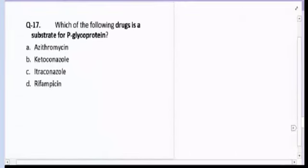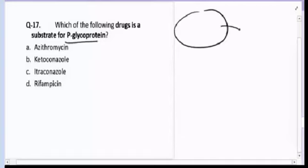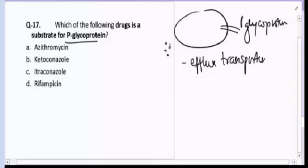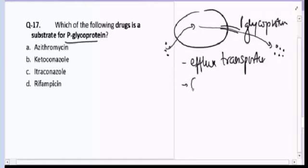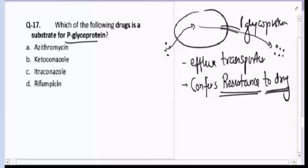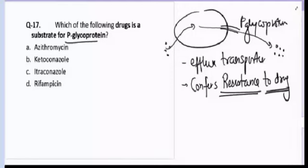Question number seventeen: which of the following is a substrate of P-glycoprotein? P-glycoprotein is an efflux transporter — when a drug enters the cell, P-glycoprotein causes efflux of the drug, conferring resistance. It is ATP-dependent and also known as MDR (multi-drug resistance) transporter. Substrates of P-glycoprotein include digoxin, cyclosporin, itraconazole, verapamil, and quinidine.